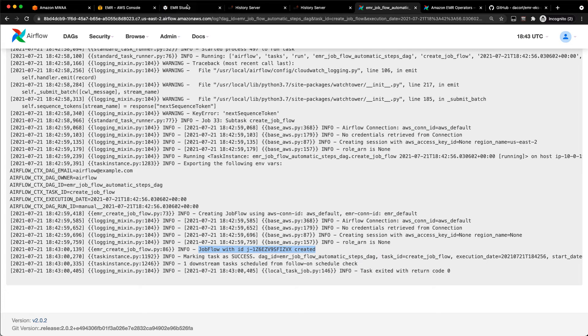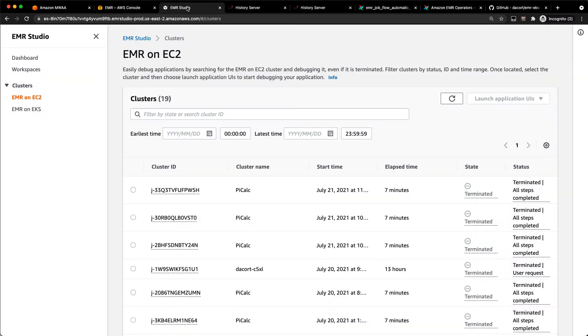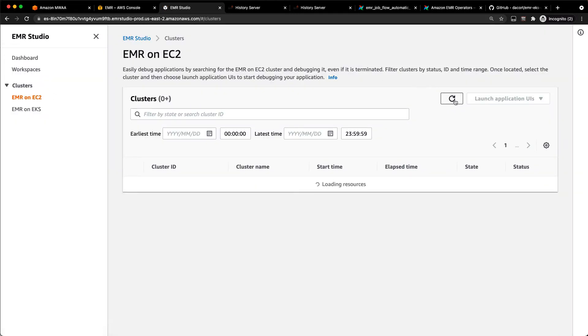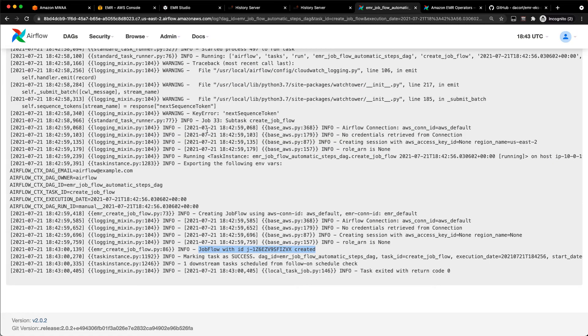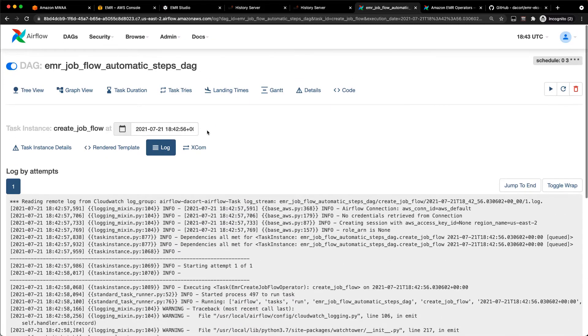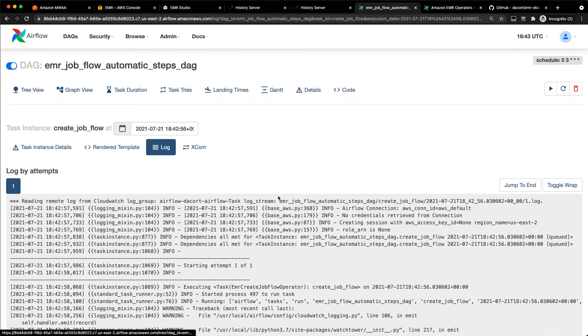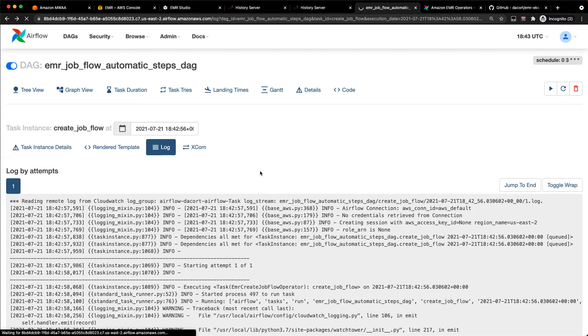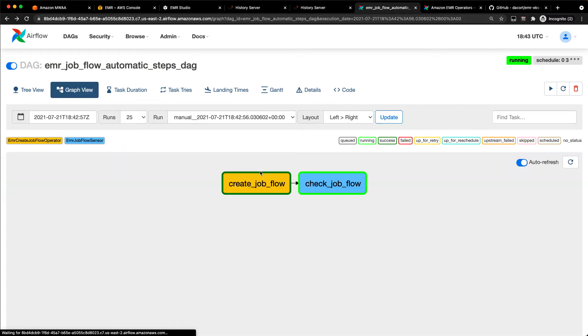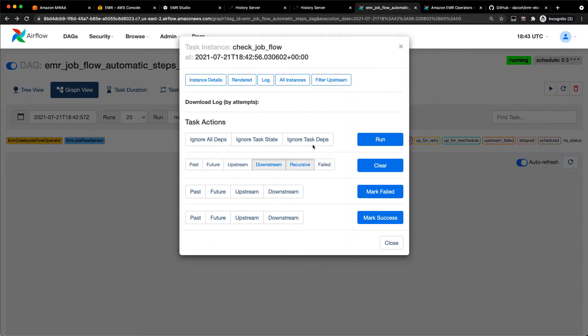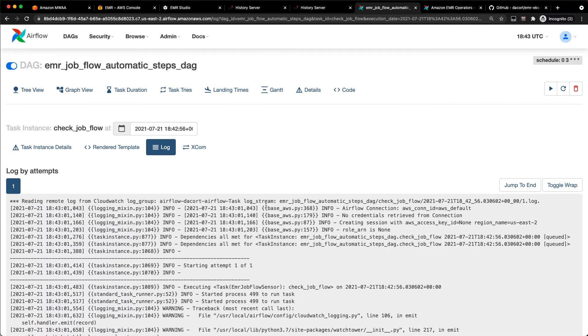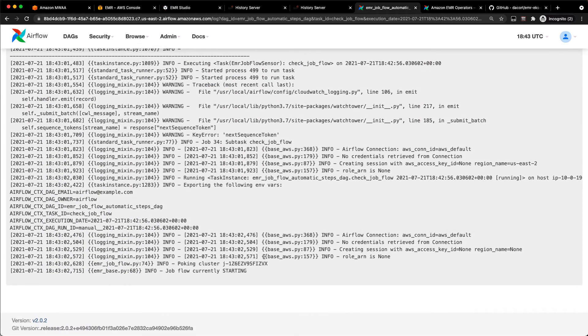If I go back to EMR Studio here, and I look at my EMR on EC2 clusters, we can see there's my J1Z PI Calc cluster name that is creating right now. And then if I go back here, the way that this DAG runs is it has one step to create the cluster, and then another step to check the job flow and keep an eye on that cluster and see if it's done creating or not.